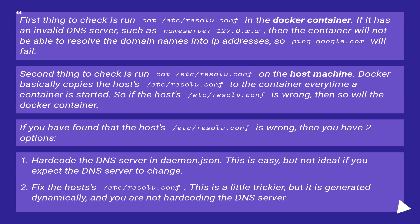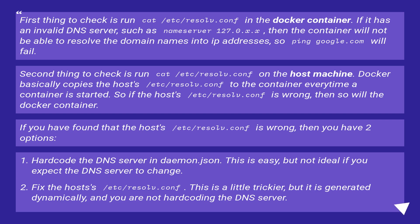Second thing to check is run cat /etc/resolv.conf on the host machine. Docker basically copies the host's /etc/resolv.conf to the container every time a container is started. So if the host's /etc/resolv.conf is wrong,